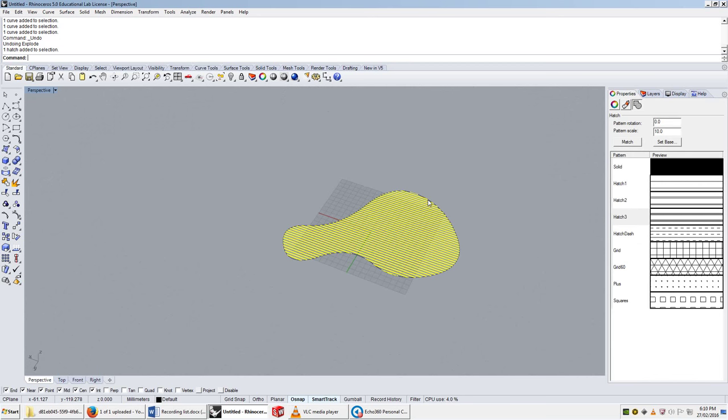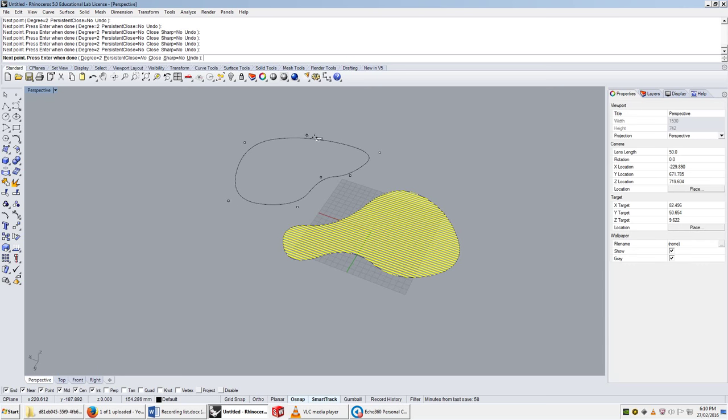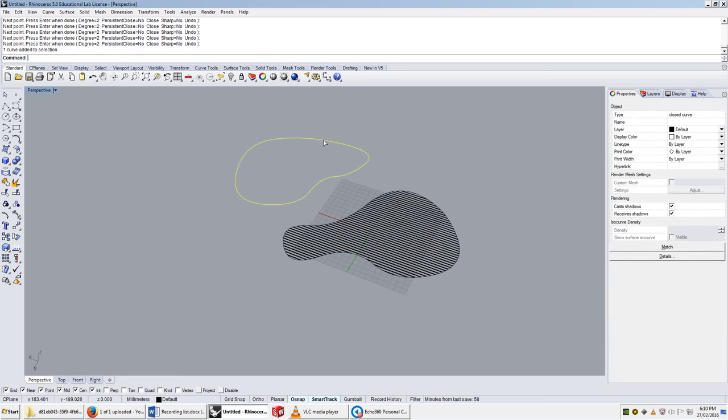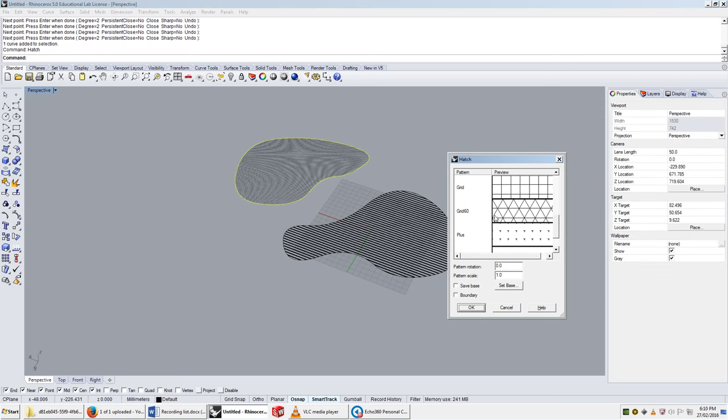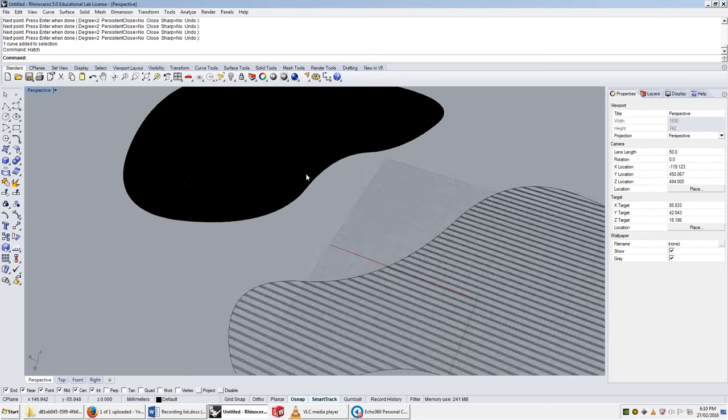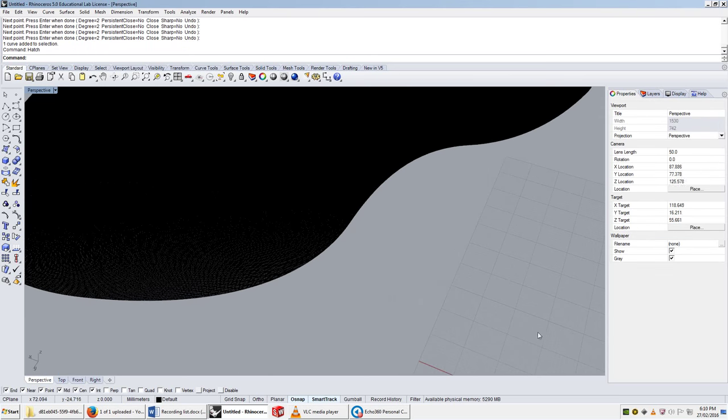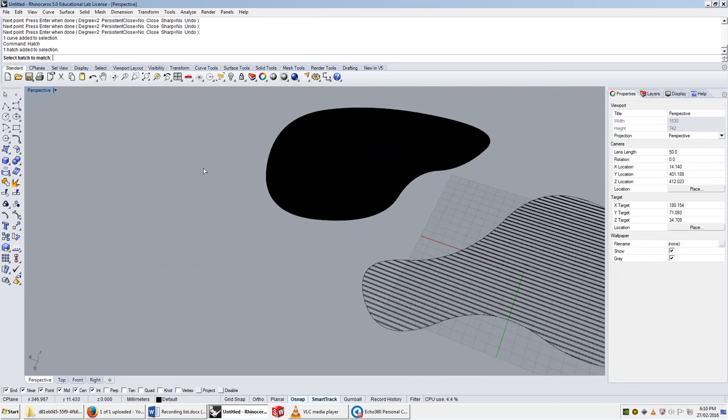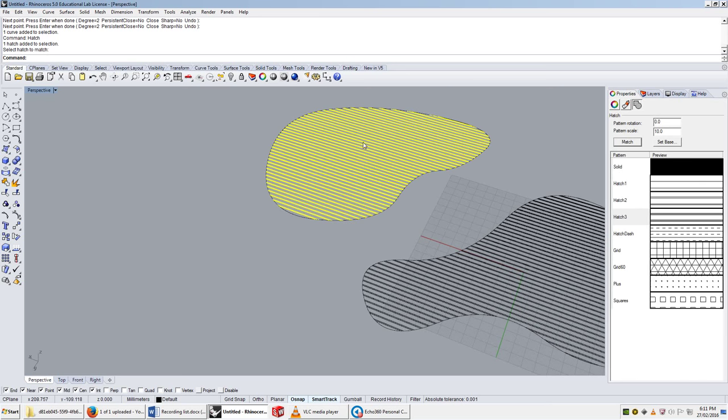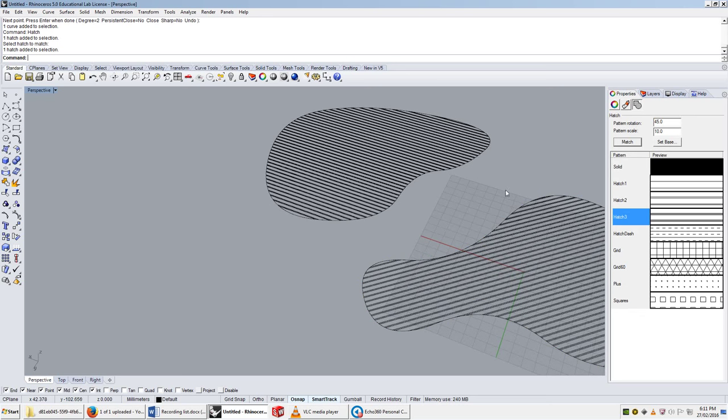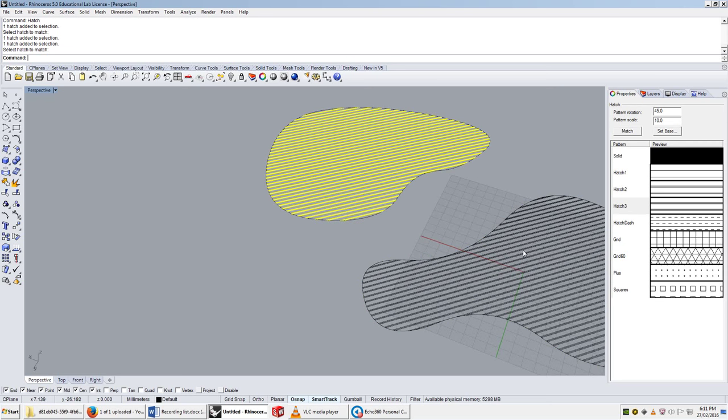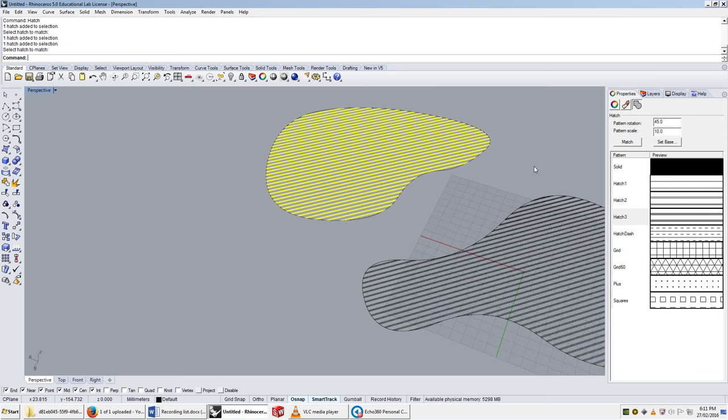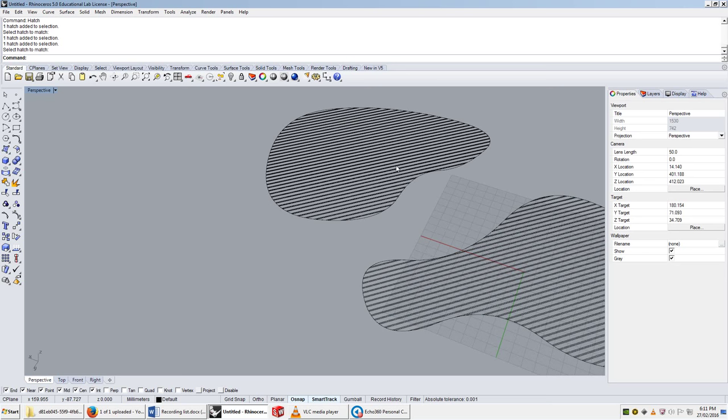If I have another curve, and I want to hatch that, and I'll just give it whatever, and I want this to be this, I can actually just click on match. Then it'll give me the option to select another hatch. I'll select this one, and it'll take its settings and pass it into that. If I rotated this by 45 degrees, and then said match again, it would rotate it by 45 degrees for me. Really easy.